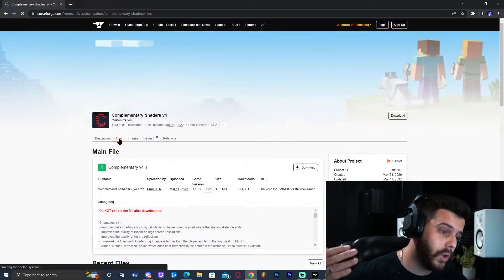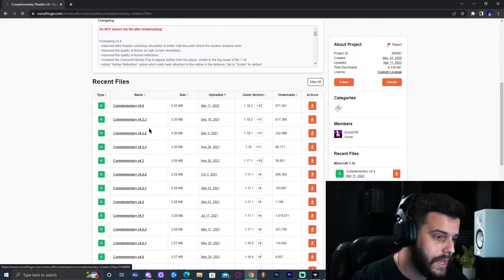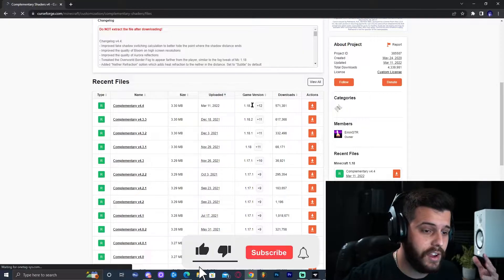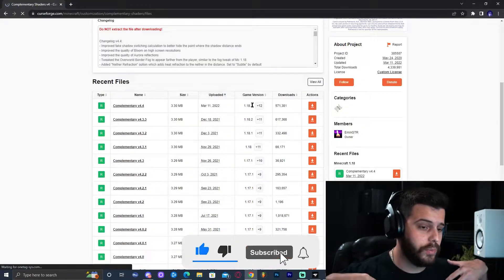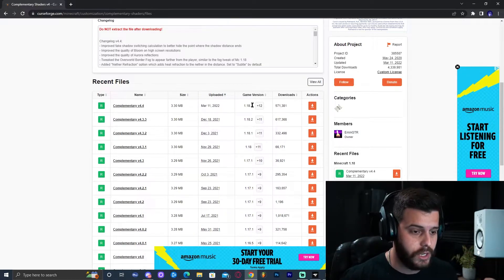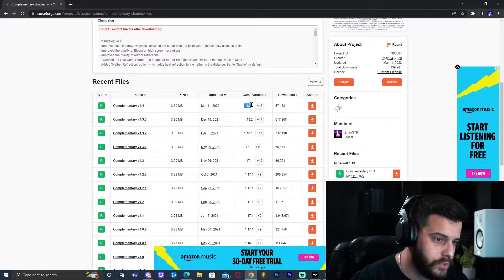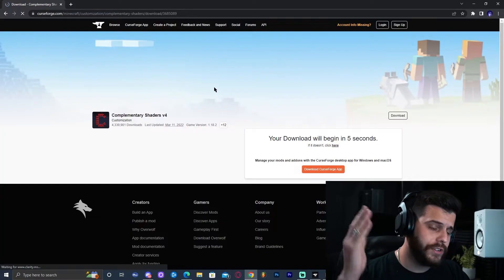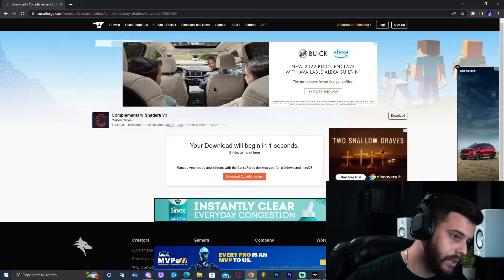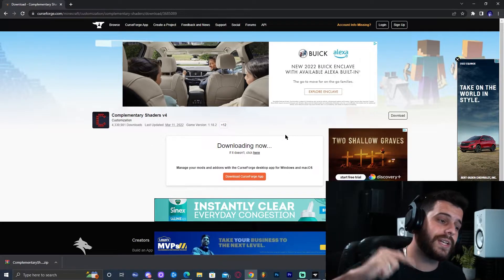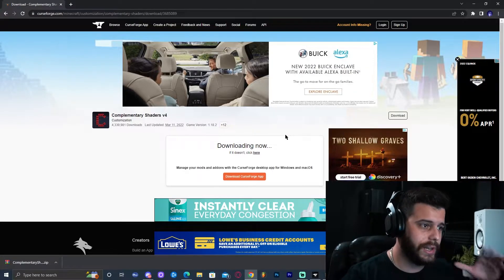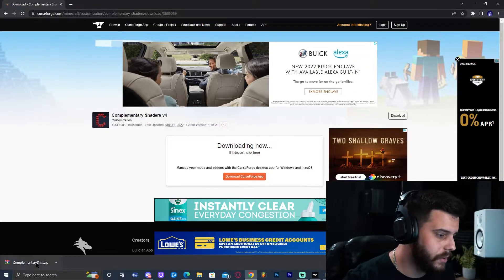That is going to take me to all the different versions available. As we can see under recent files, we have 1.18.2, which is the one I need. Again, if you're playing 1.16 or 1.12 Better Minecraft, you need to find the matching version of the shaders for that version of Minecraft. In this case I have the most recent one, so I'm going to go ahead and download it. I'm going to link these shaders in the description — it'll be called something like 'Complementary Shaders Download' — and you can click the link and follow the same steps.